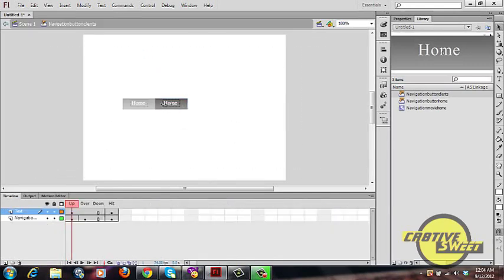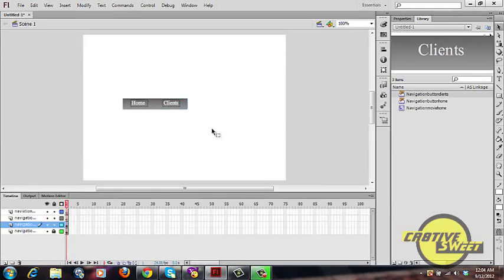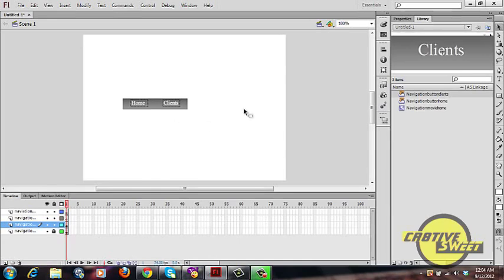Drag the new button onto your canvas page, then go into the button and edit the text — type in 'clients'. Back on the canvas you'll now see two buttons: Home and Clients. Note: if you dragged the original button without duplicating it and then modified it, it would modify both buttons. That's why you need to duplicate your symbols before editing.